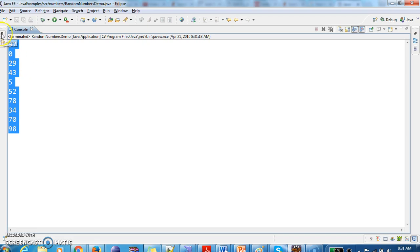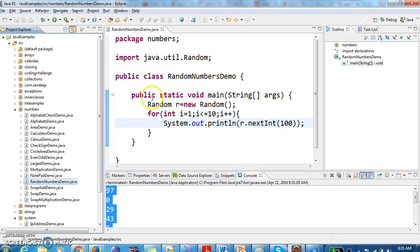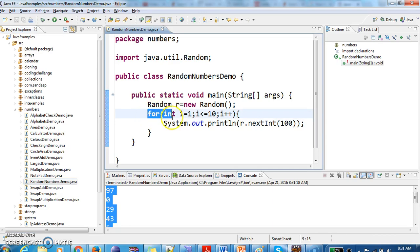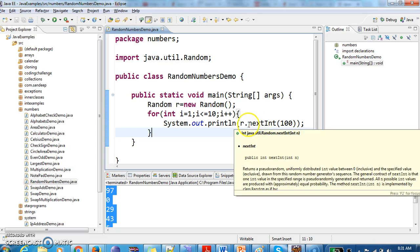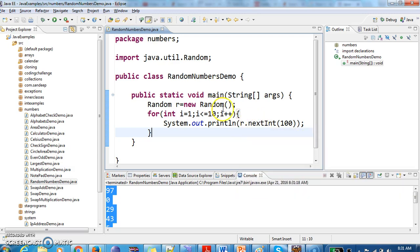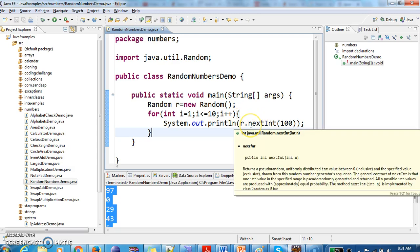So this is the program, what it does. In between 0 to 10, oh sorry, 1 to 10, it will generate 100 random numbers. So r.nextInt, r is nothing but instance of Random.